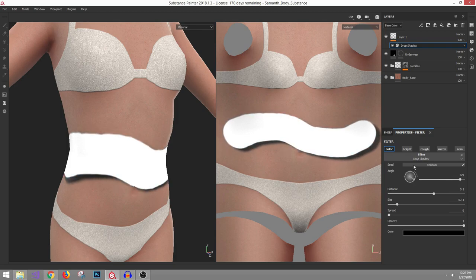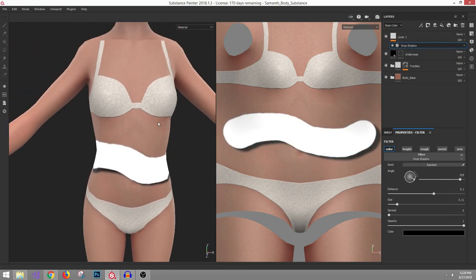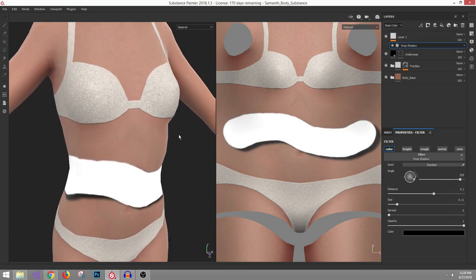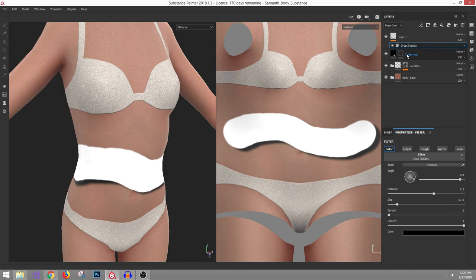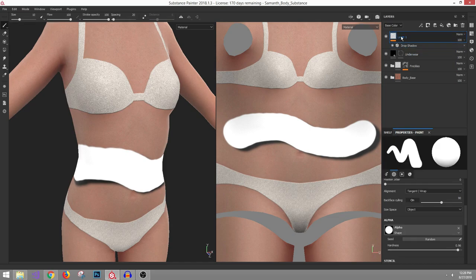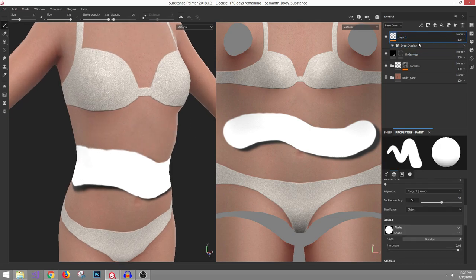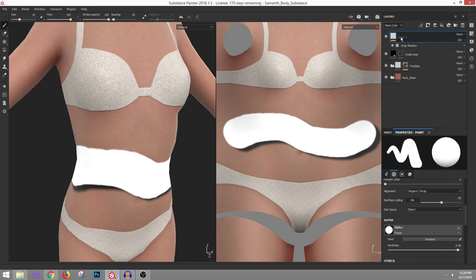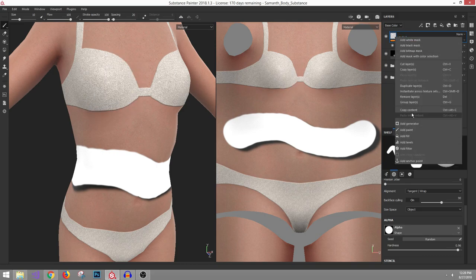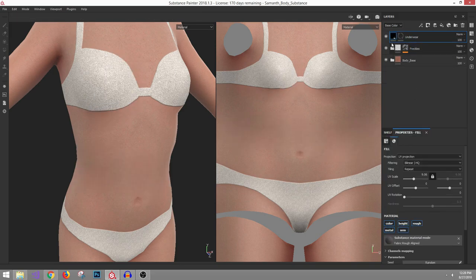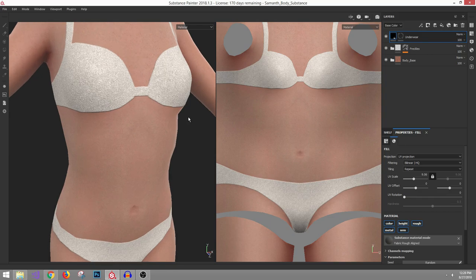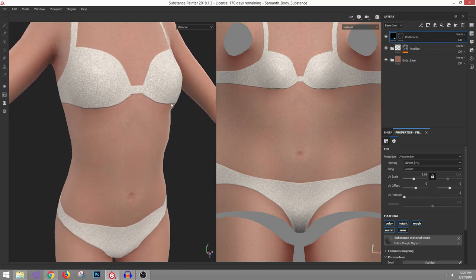So it works on a paint layer, but the paint layer kind of goes against the idea of the non-destructive procedural way that you want to work in Substance. You want to work on these fill layers. So let's work around that with the fill layer. How would we do this?